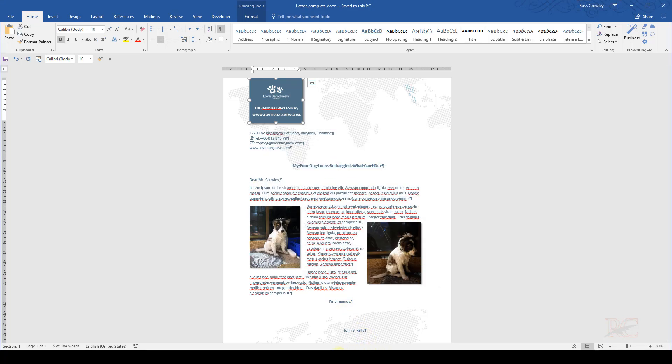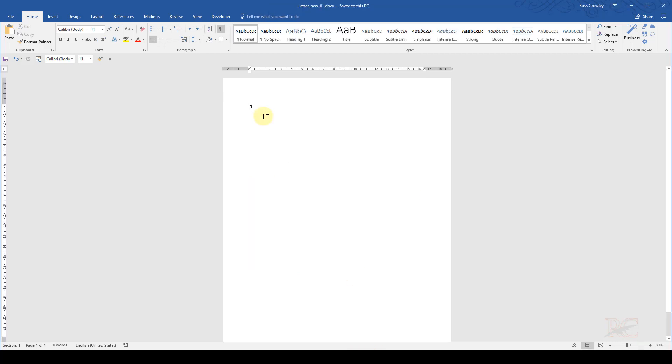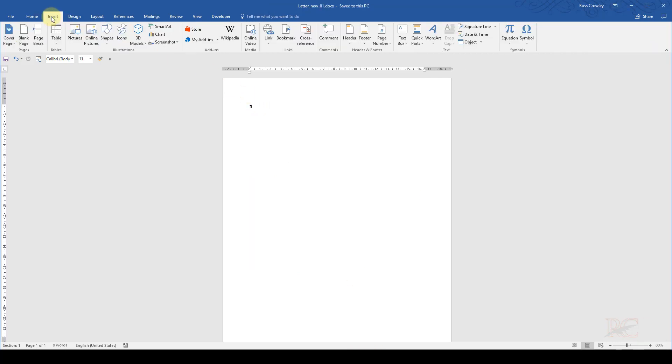So once I've written all these settings down, I can click on cancel, and then I can go to my new document. And I need to insert a text box.